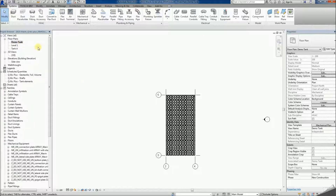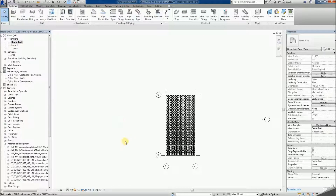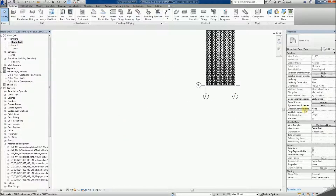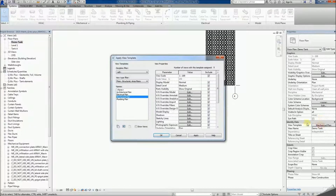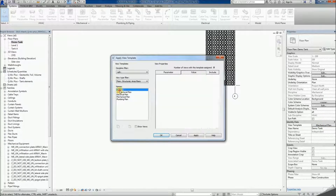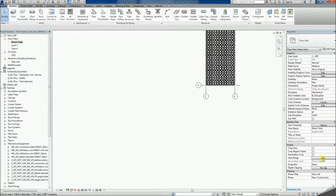The floor plan is enough in this case so the other two can be removed. The tank's floor plan requires a few adjustments. Its view template should be set to none, and in the view range the top primary range should be set to unlimited.